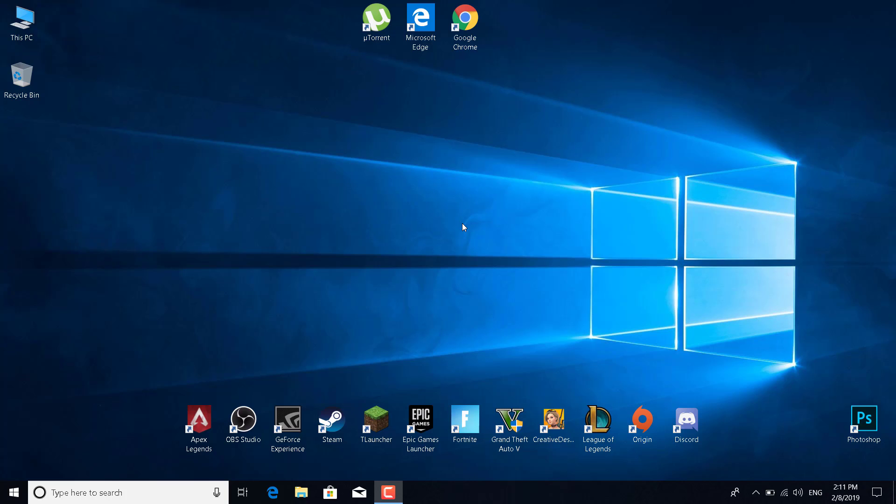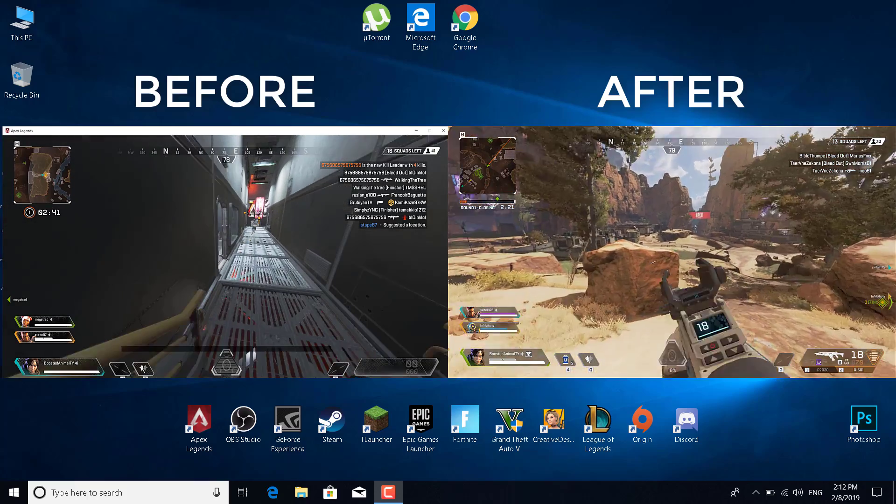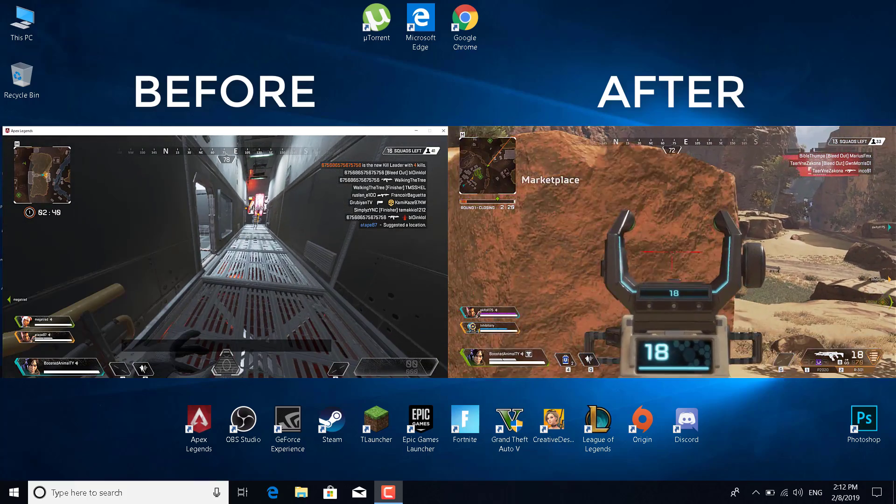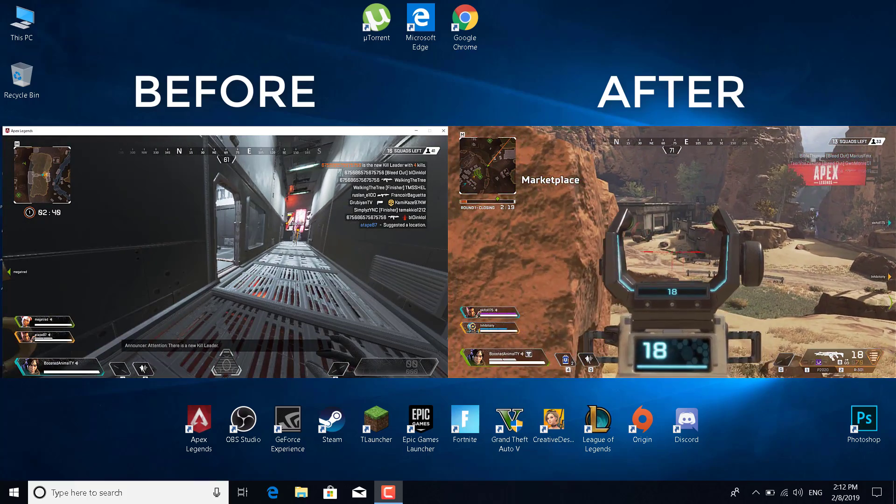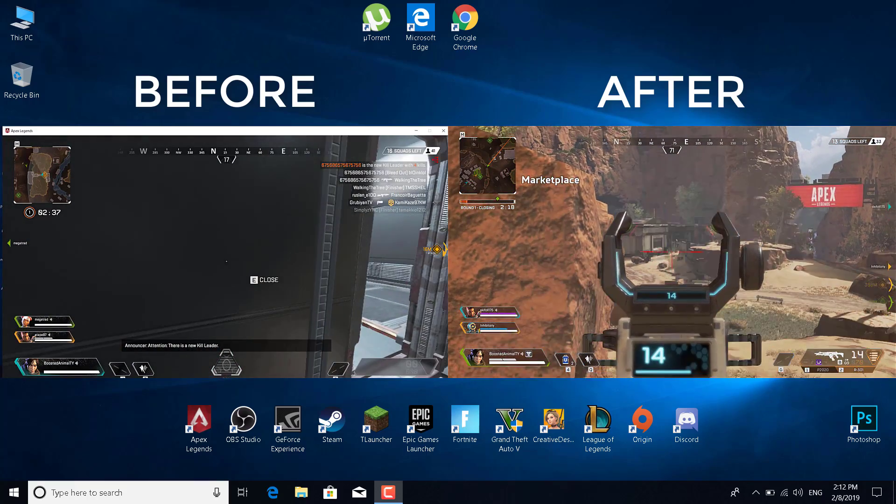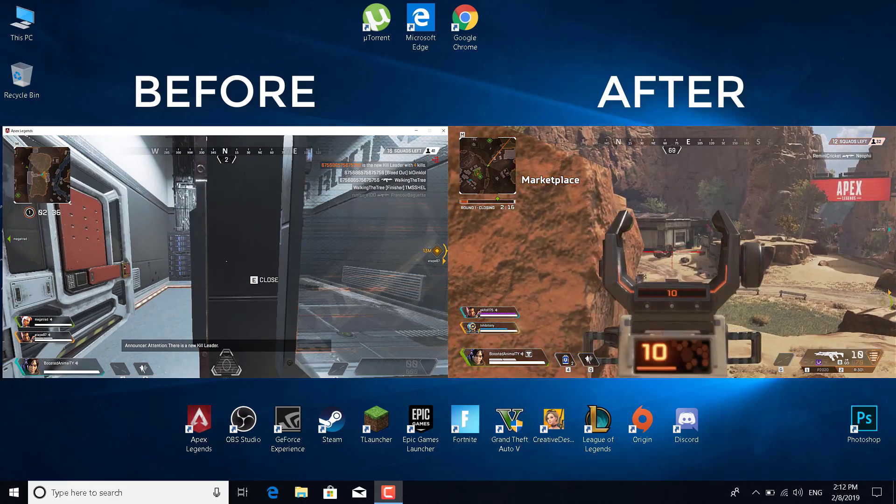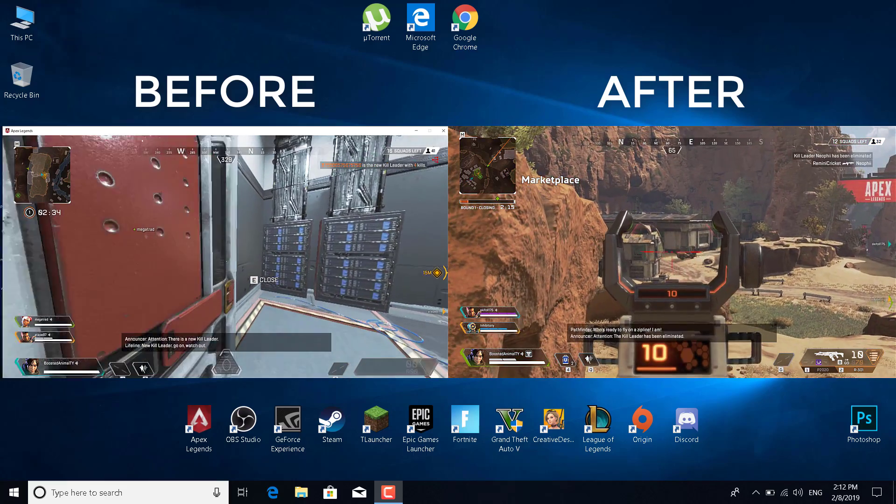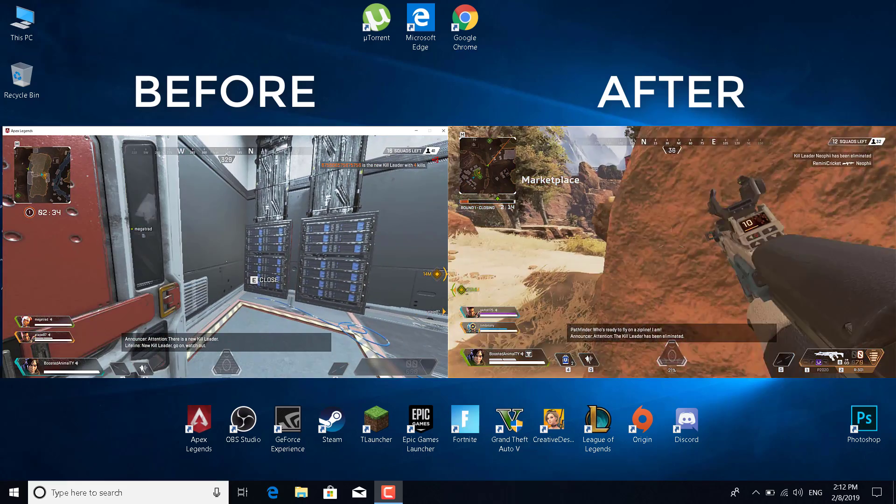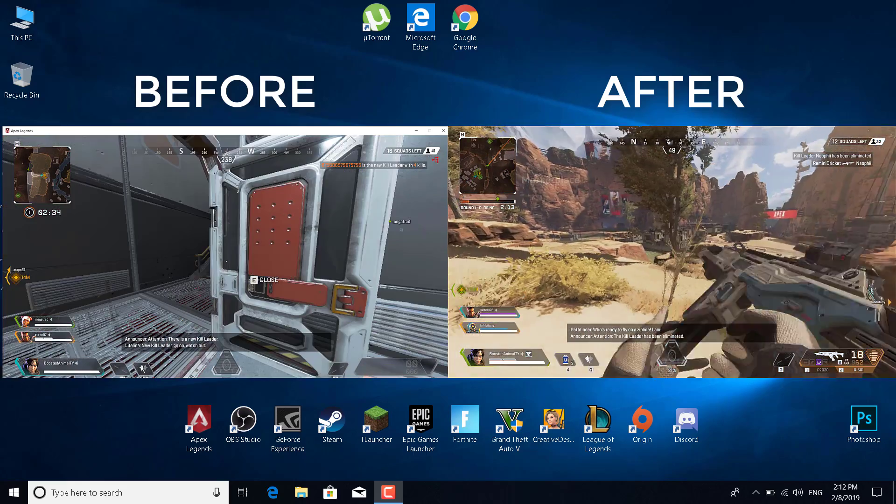These two videos show you the difference between before this fix and after this fix. As you can see, the second video is much more clear—there's no lag, there's no FPS drops, there's no FPS stutter.